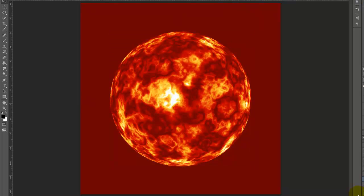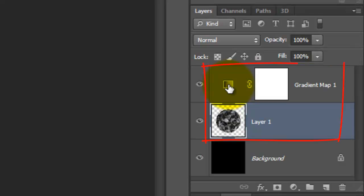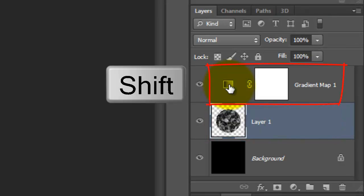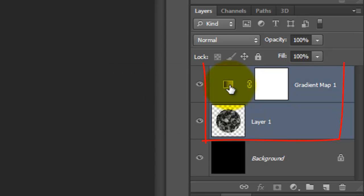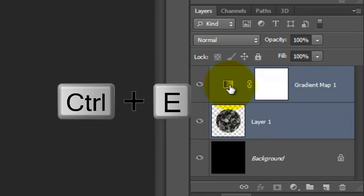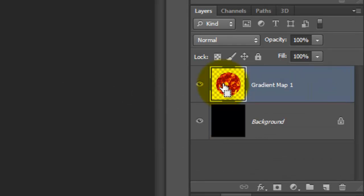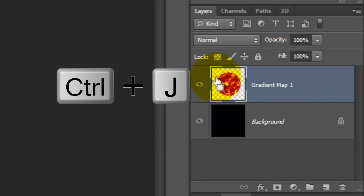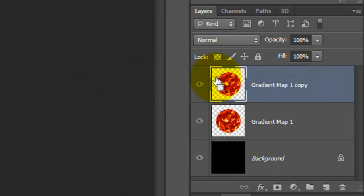Let's surround our sun with a radial glow. Merge the Gradient Map adjustment layer with the sun by going to the top layer and Shift-clicking on it. This highlights both layers. Now, press Ctrl or Cmd E. Make a copy of it by pressing Ctrl or Cmd J.